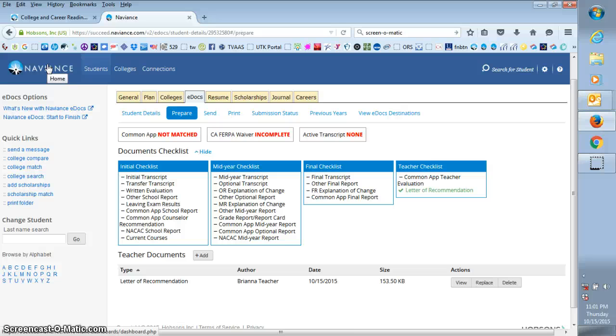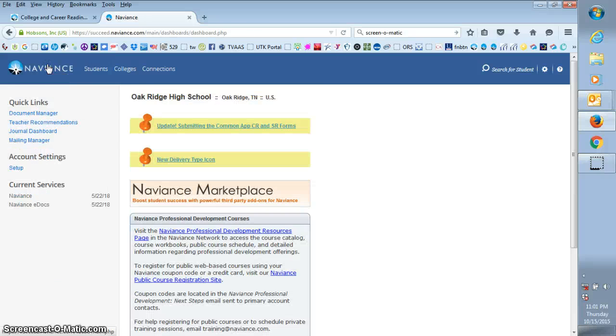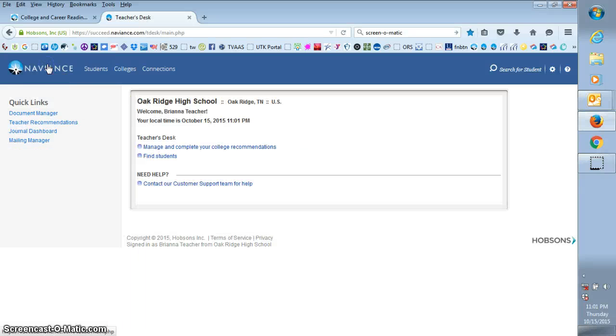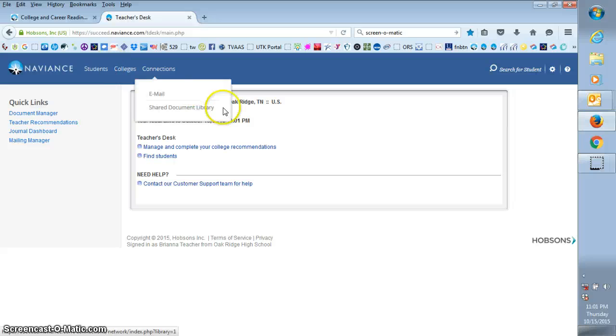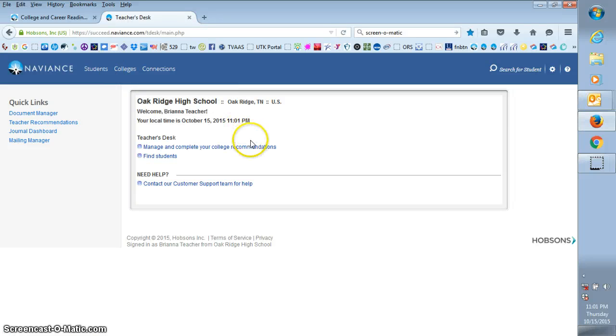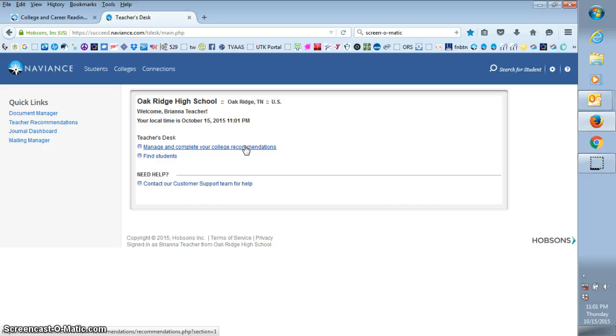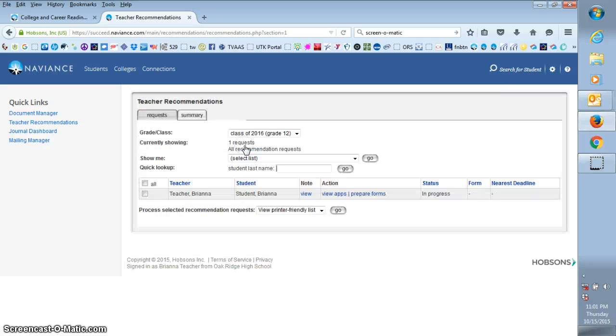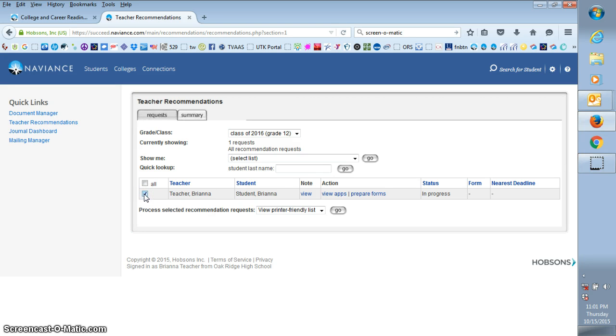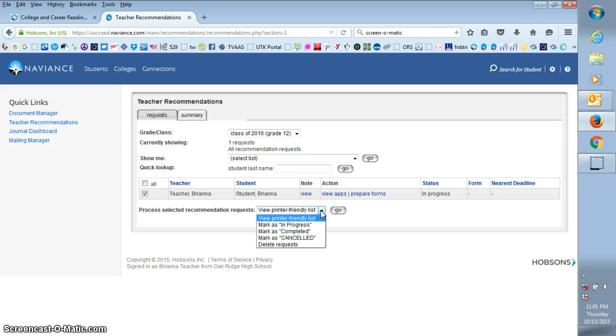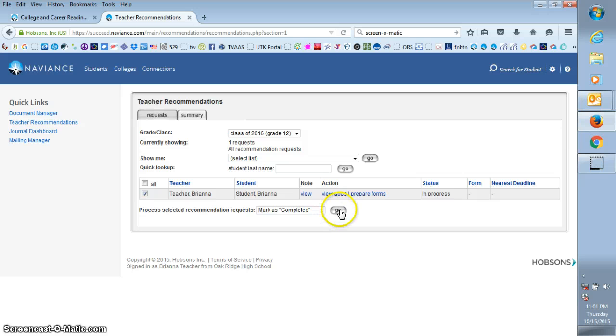All you need to do to complete the letter is click on your Naviance logo. Most times you have to click on it twice to go back to your teacher's desk. Click again on manage and complete your college recommendations. Just put a check in the box beside the particular student that you have finished. Go down to your drop-down, mark is complete, and then hit go.